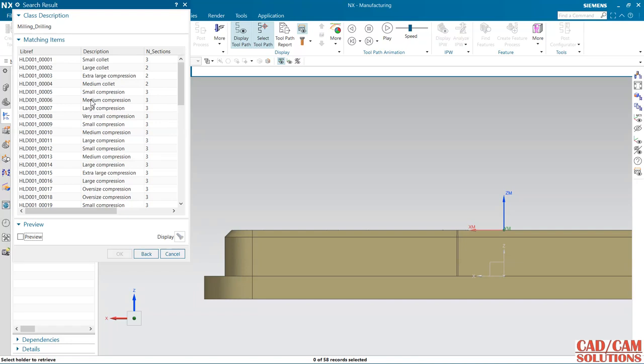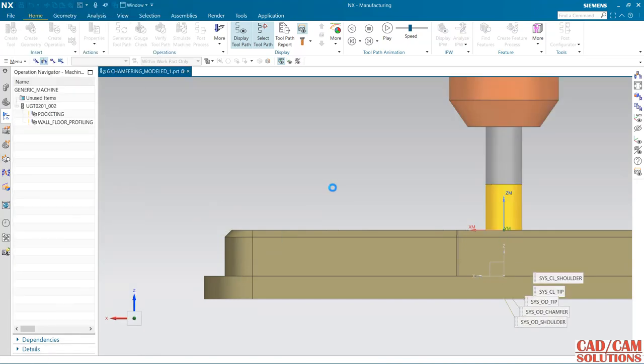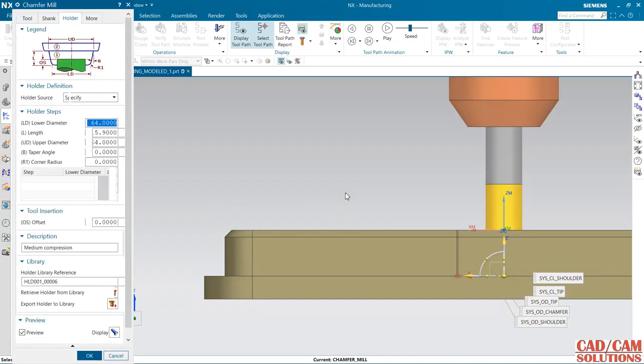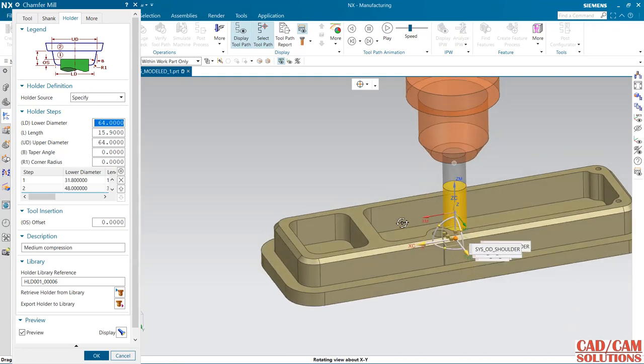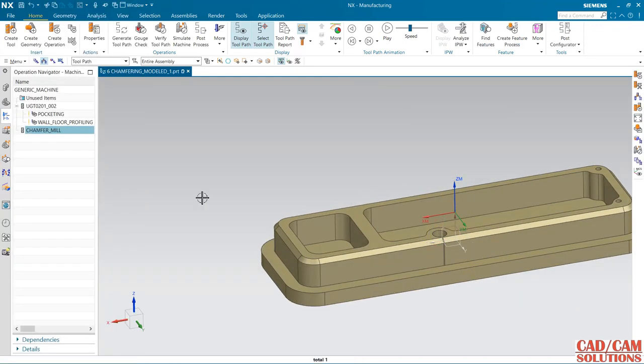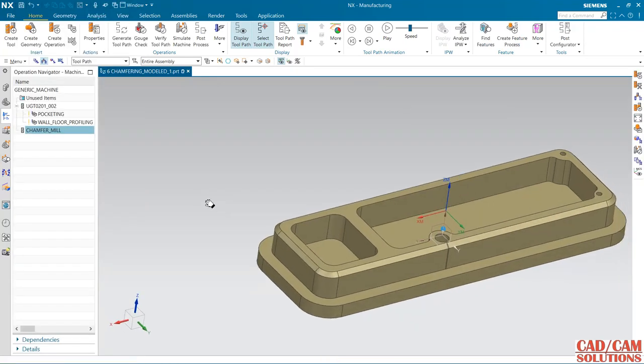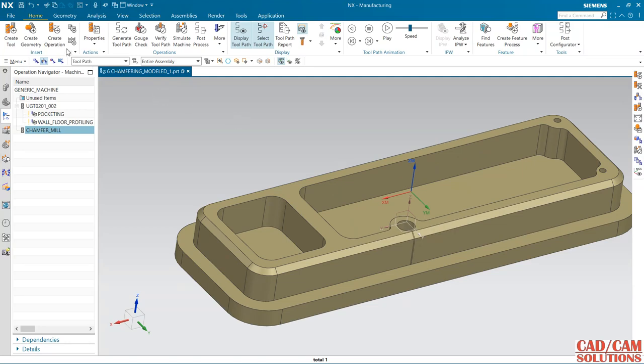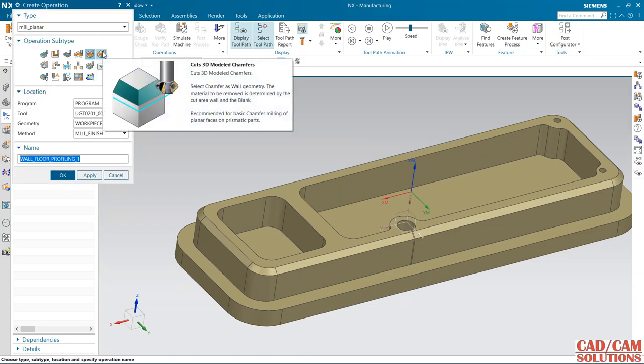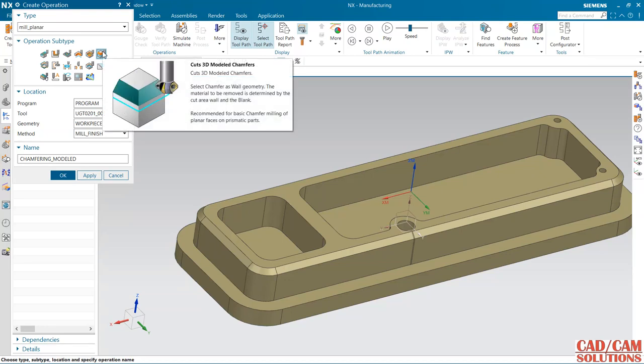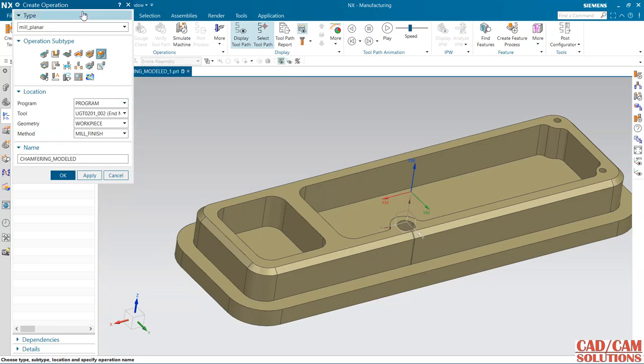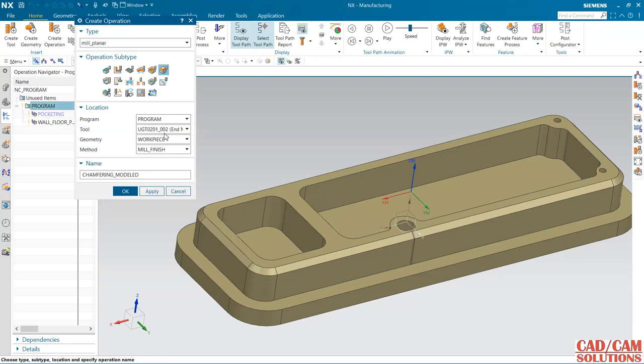The tool is defined. Now I am going to select the operation. My operation is cut 3D mold chamfer. This is chamfer milling, and my program location is under this program tool.